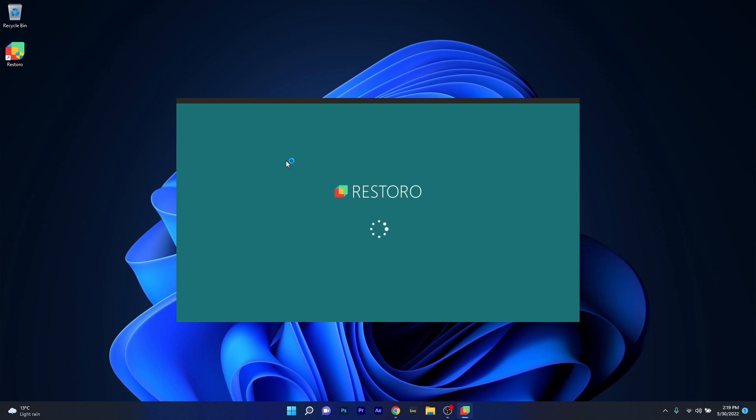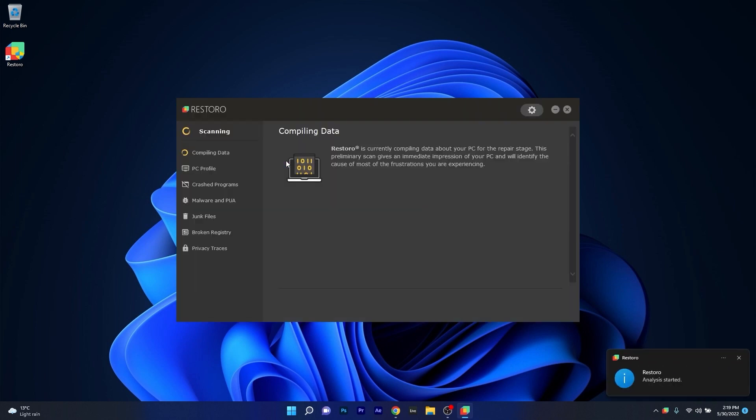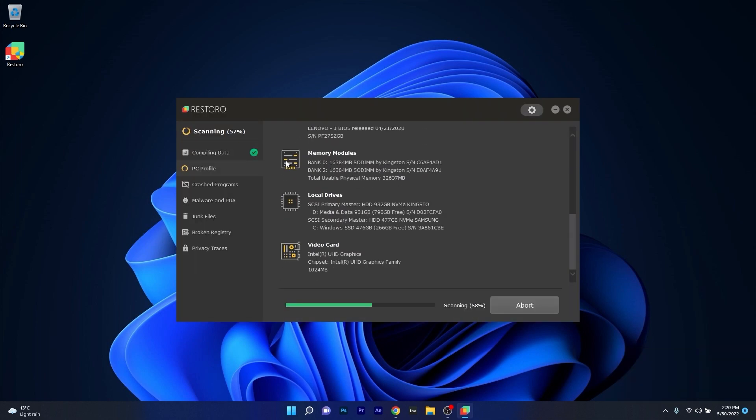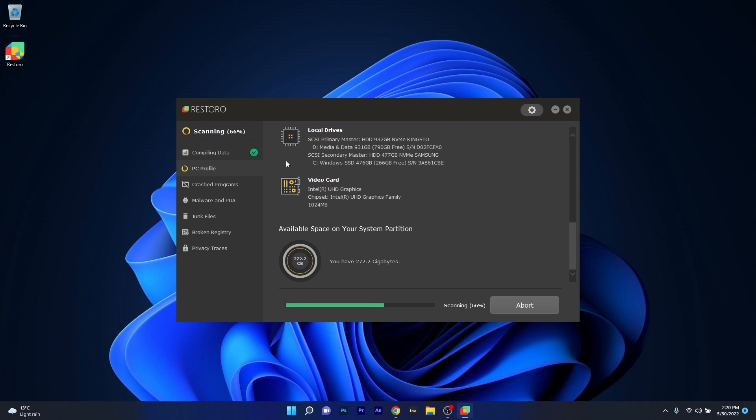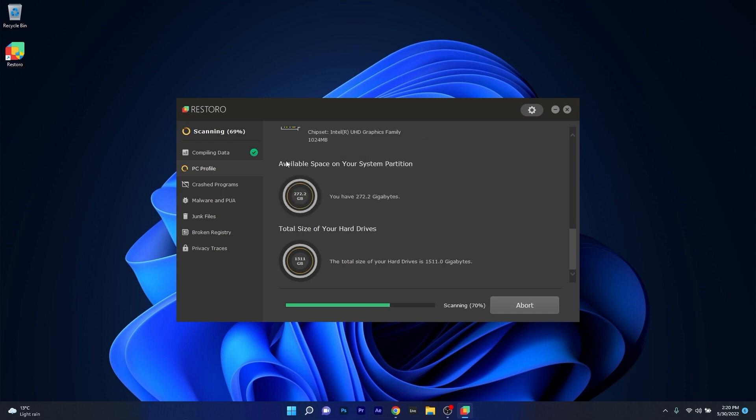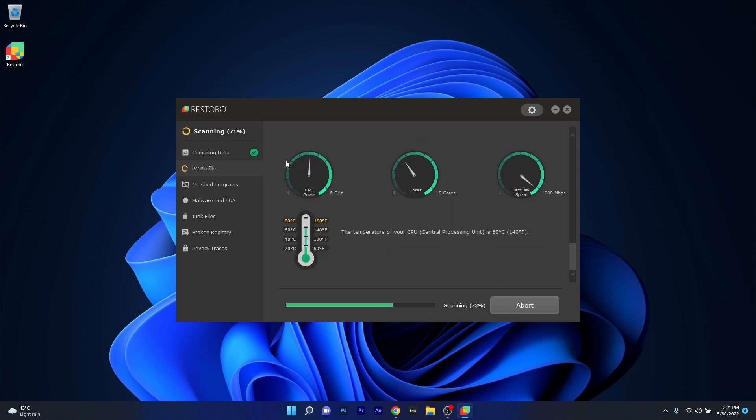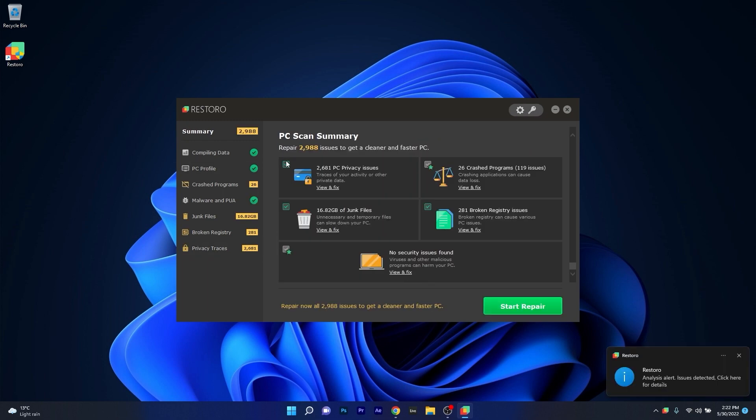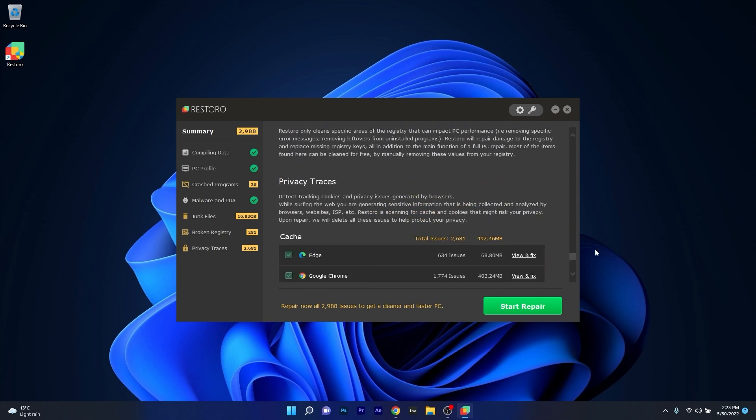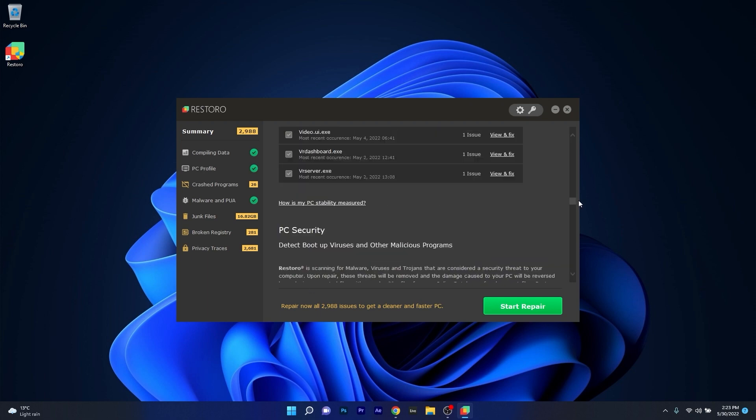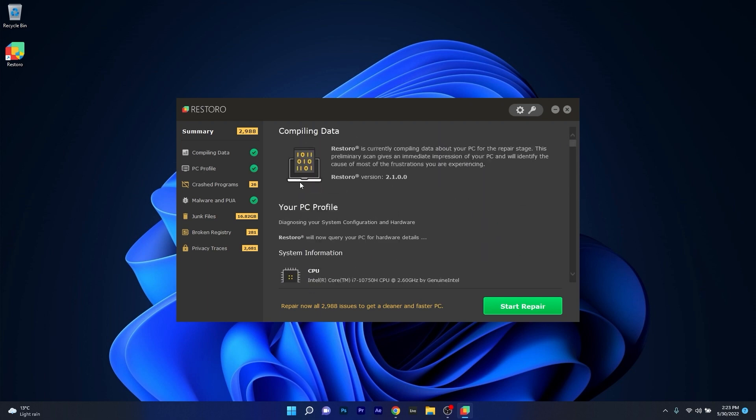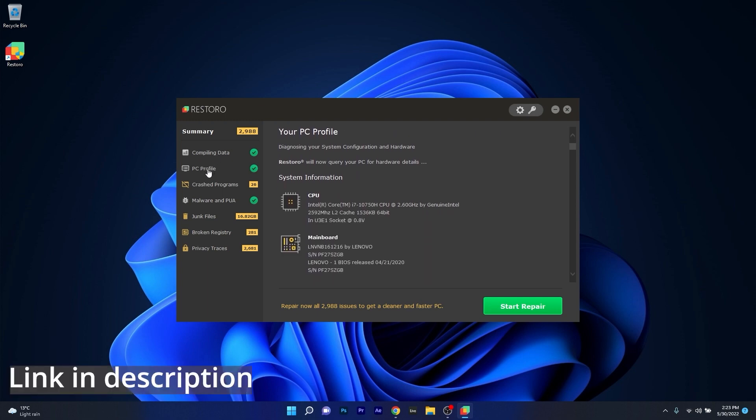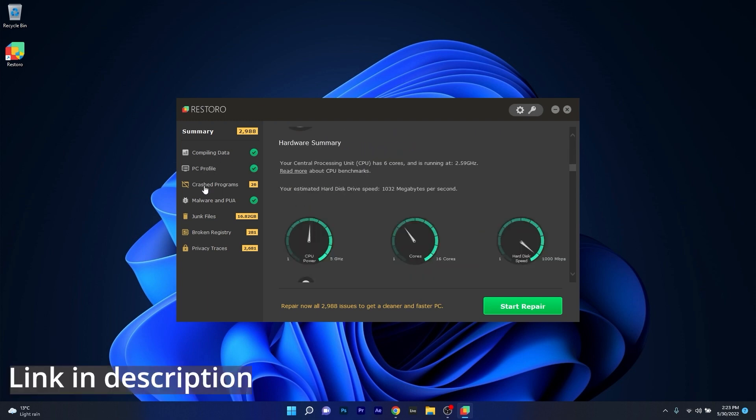However, as an alternative we highly recommend you to try out Restoro which is an app that specializes in scanning and repairing any issues with your Windows operating system faster than you think. At the same time Restoro also repairs damage caused by malware which is a great plus in functionality. So make sure to check out the link in the description below.